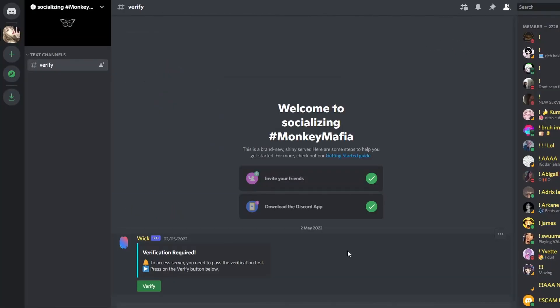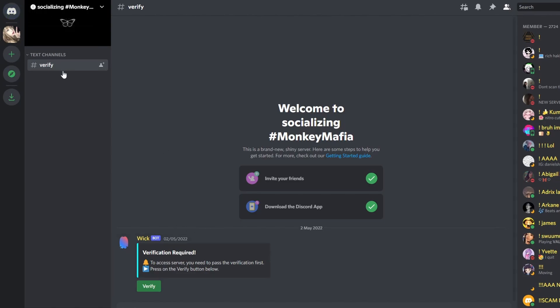I joined the link with an alt account, which again is something stupid, don't do this at home. You get into the Socializing Monkey Mafia server with one channel called Verify, and verification is required.